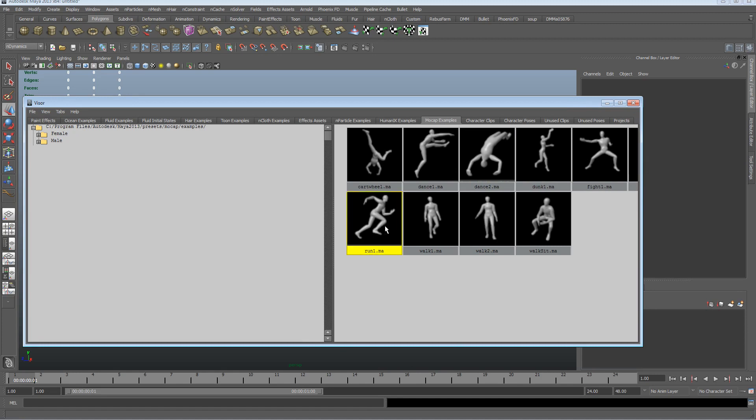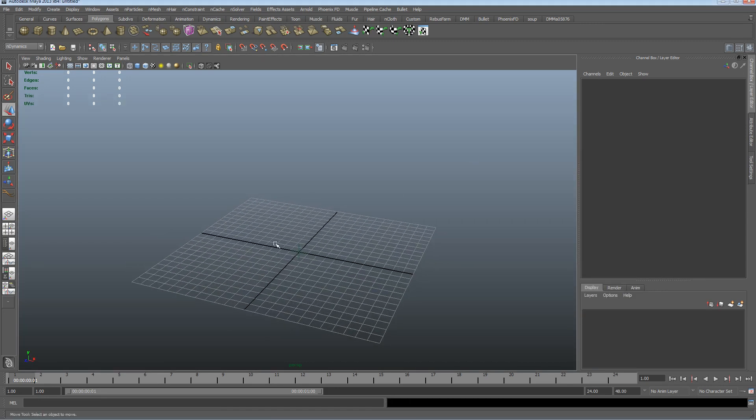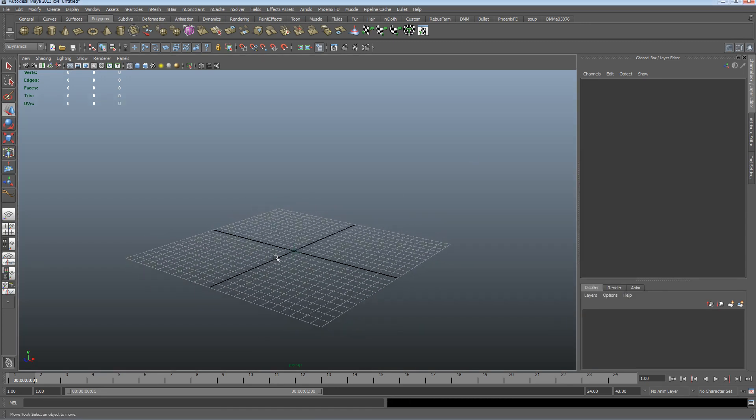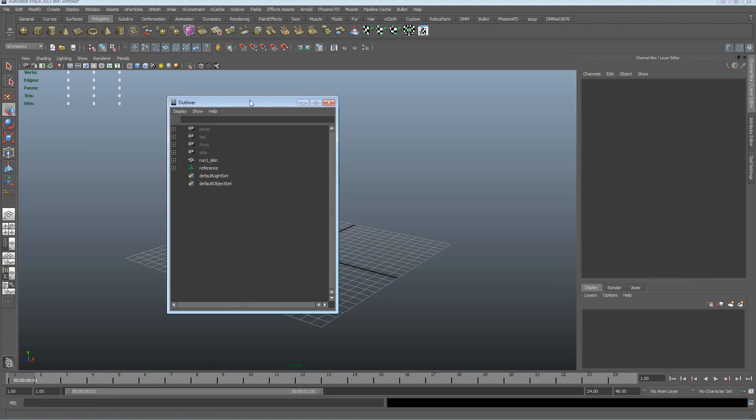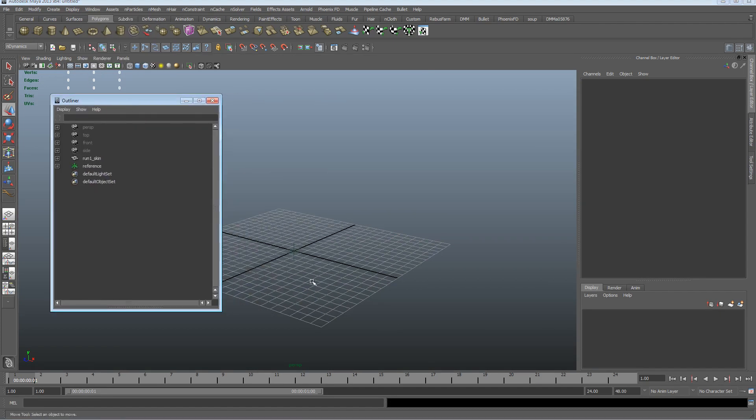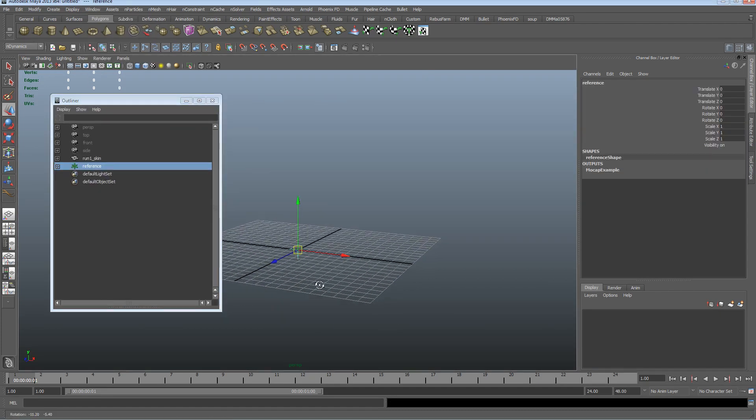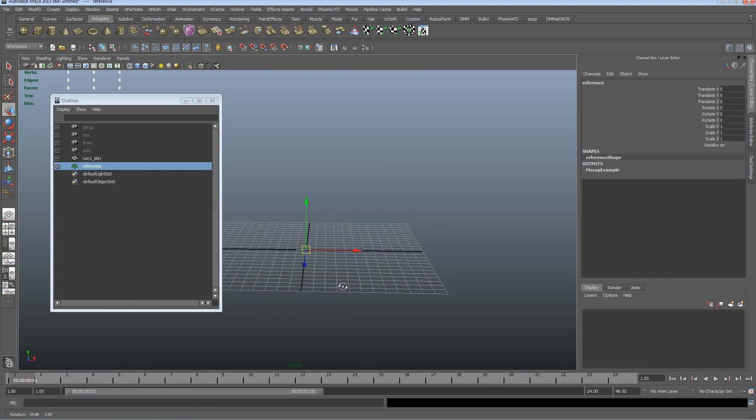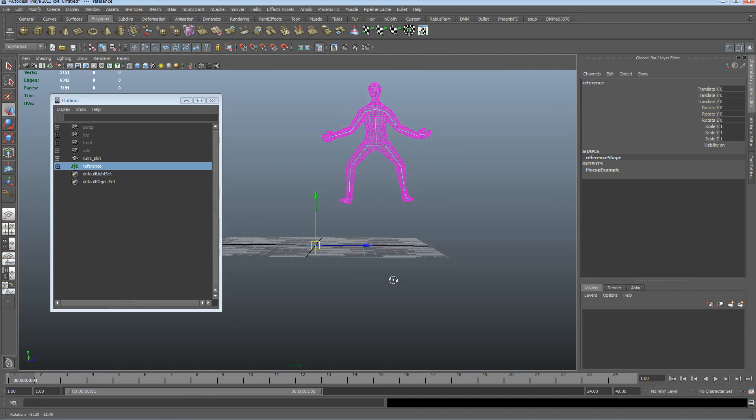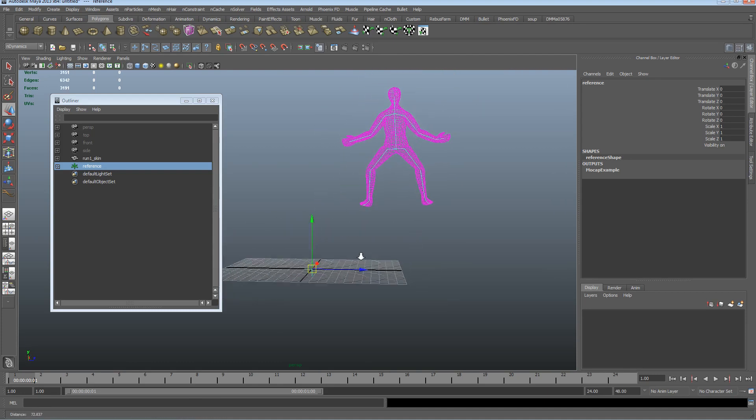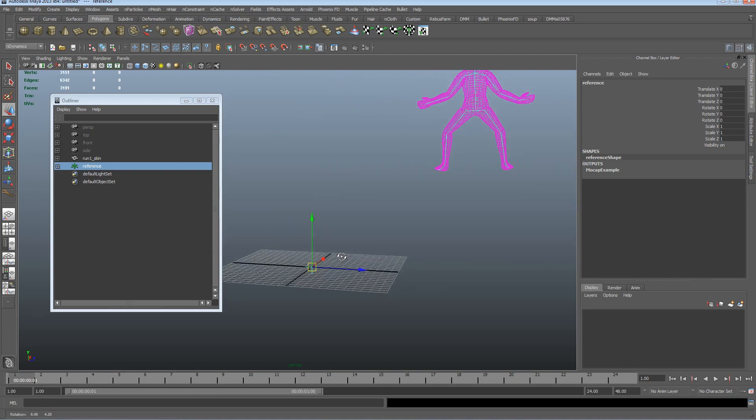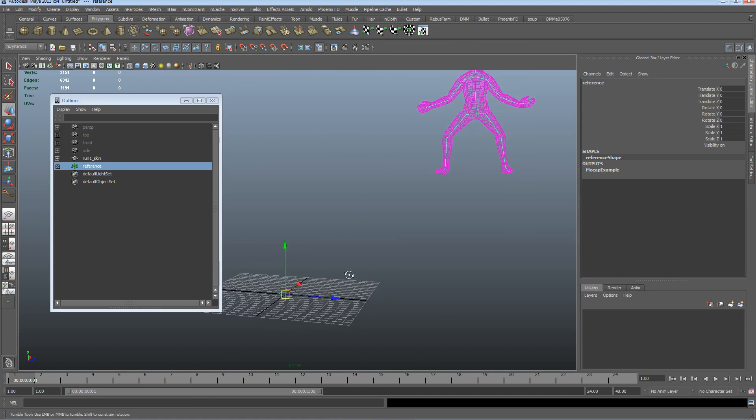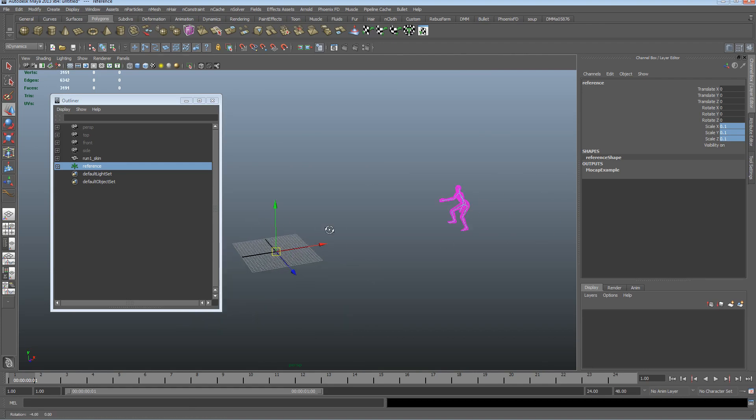I'm just going to grab the run one, so if we middle mouse click that and drag that into the scene, that's going to load directly into world space. You can see the first thing that appears in the scene is a reference point for the mocap, and that should be sitting on the x-plane. It's rather large at the moment, so I'm going to scale that down to about 0.1, so it's just a bit easier to play with.